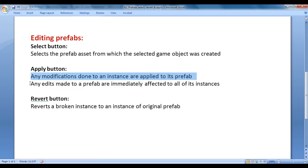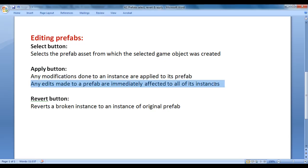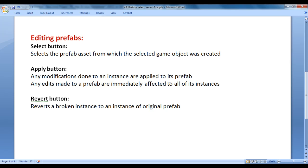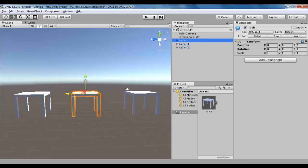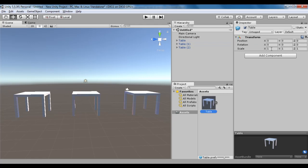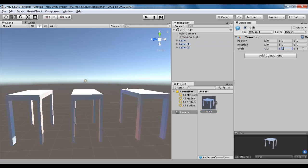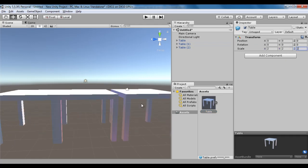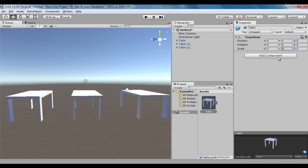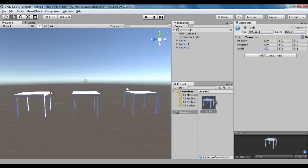Any edits made to a prefab are immediately reflected on all its instances. If you make any modification to the prefab, immediately those modifications are going to affect all instances. For example, if I select the prefab and set it to 2 by 2 by 2, all instances got 2 by 2 by 2. If I set it to 1 by 1 by 1, all instances got 1 by 1 by 1 scale.